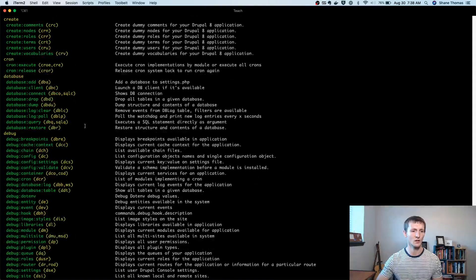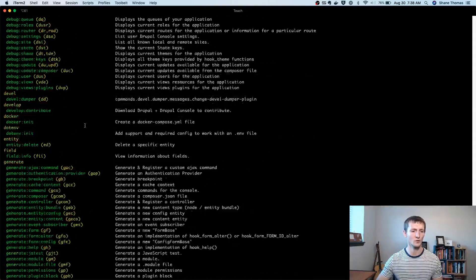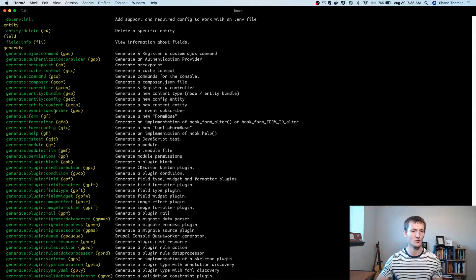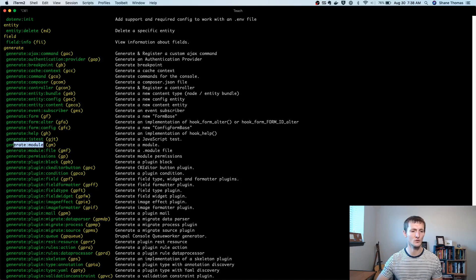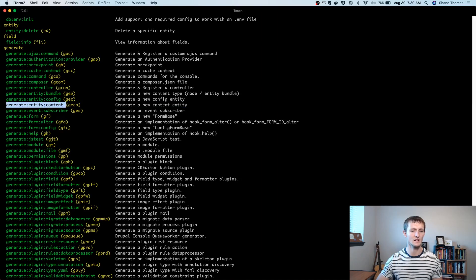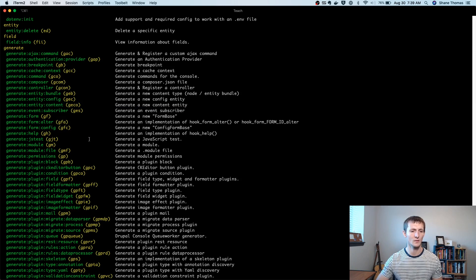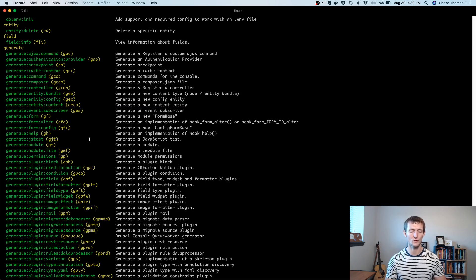So if we go here, we're going to look for the generate, and we're going to generate a module. And then we're also going to generate a content entity. So these are the two we're going to be generating. But we need to start with creating the module.